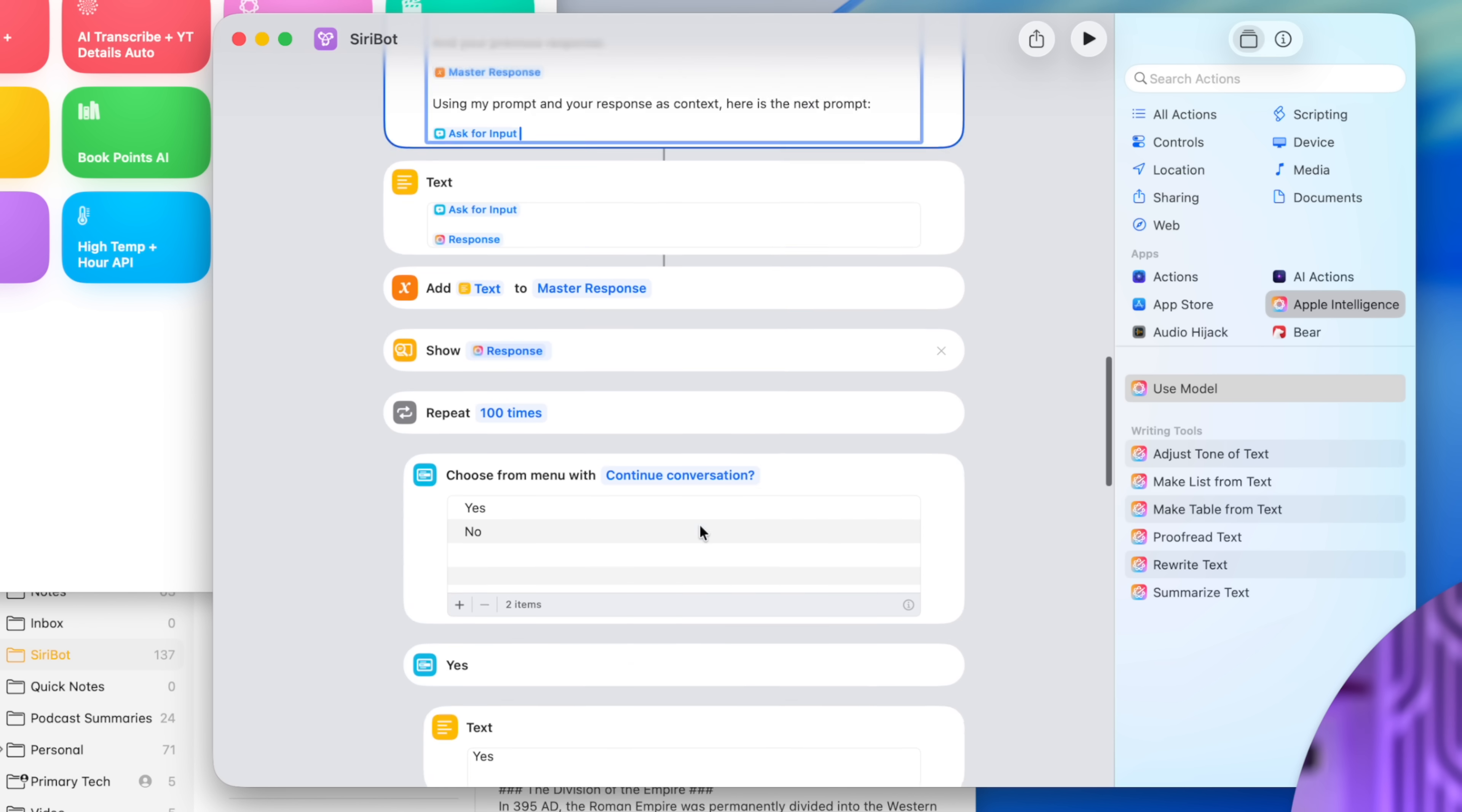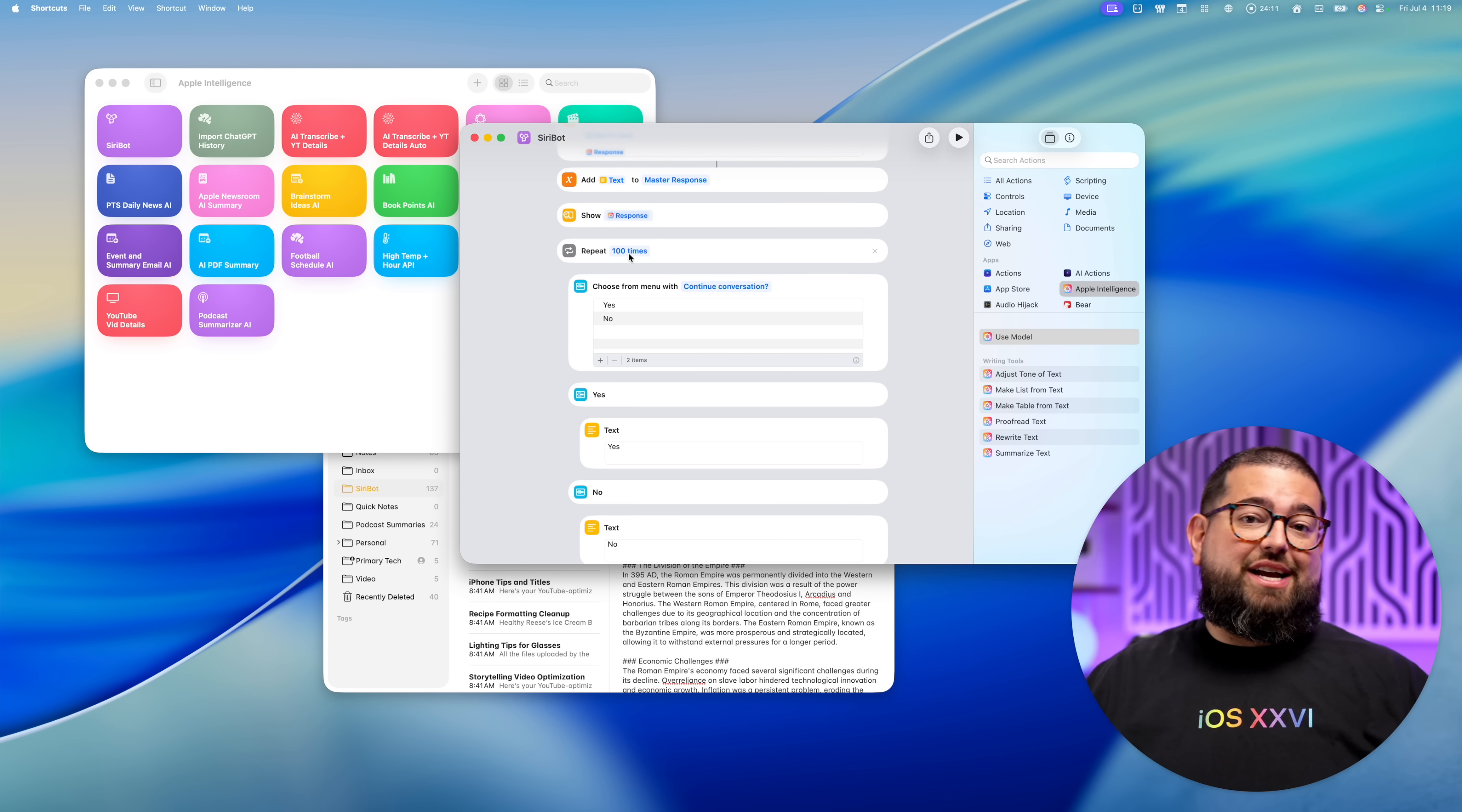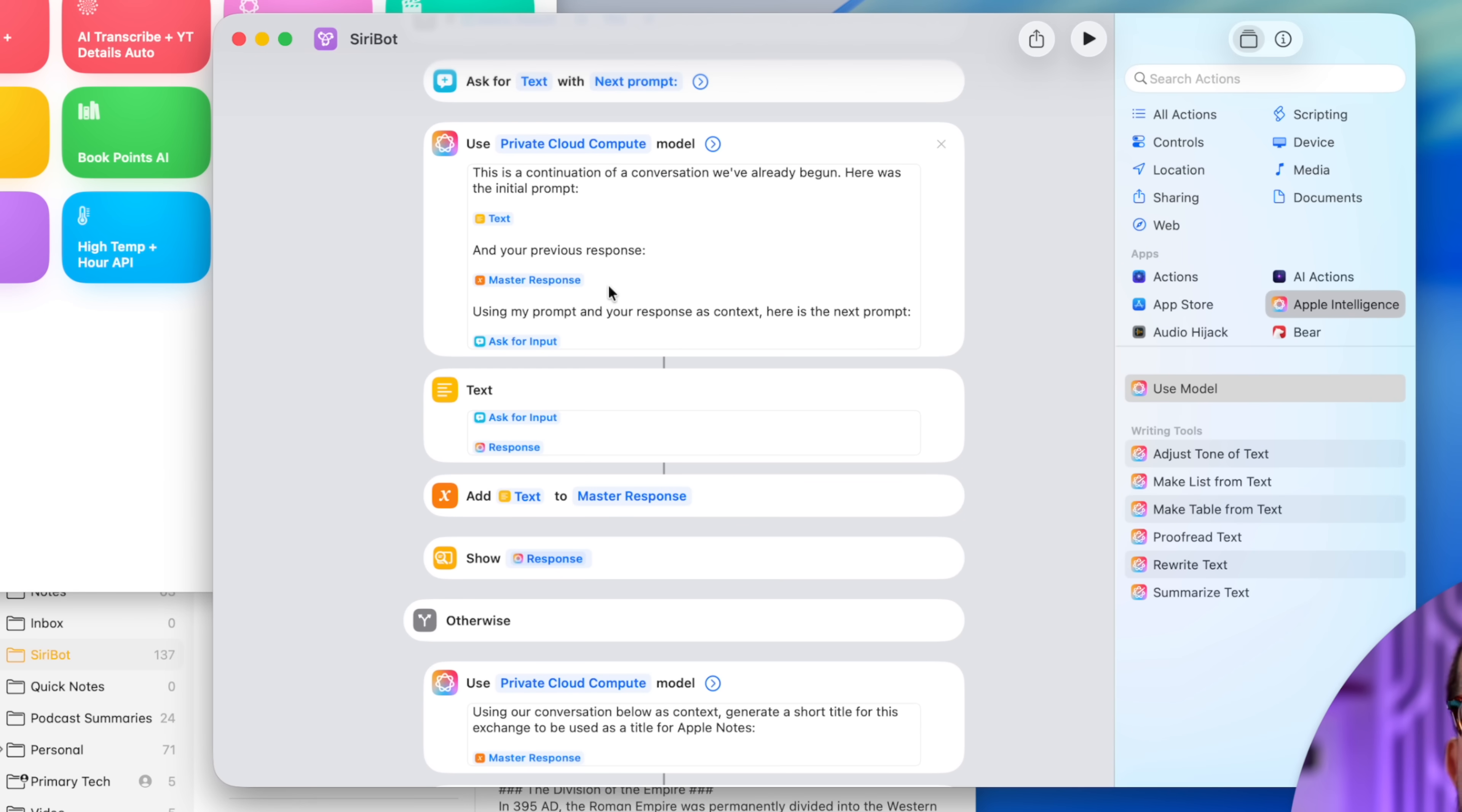If we do, it's actually going to pull from the previous prompt and all the master responses. Basically anything Apple intelligence has told us up until this point, it's going to use it as context for the next prompt. It's going to show that response. And then down here, I have a repeat 100 times. Now, if you have conversations where there's back and forth more than 100 times, you can increase this number. Be leery of Apple intelligence actions possibly failing when it gets really high numbers. But this will repeat as long as you keep selecting yes on that menu option, continue conversation.